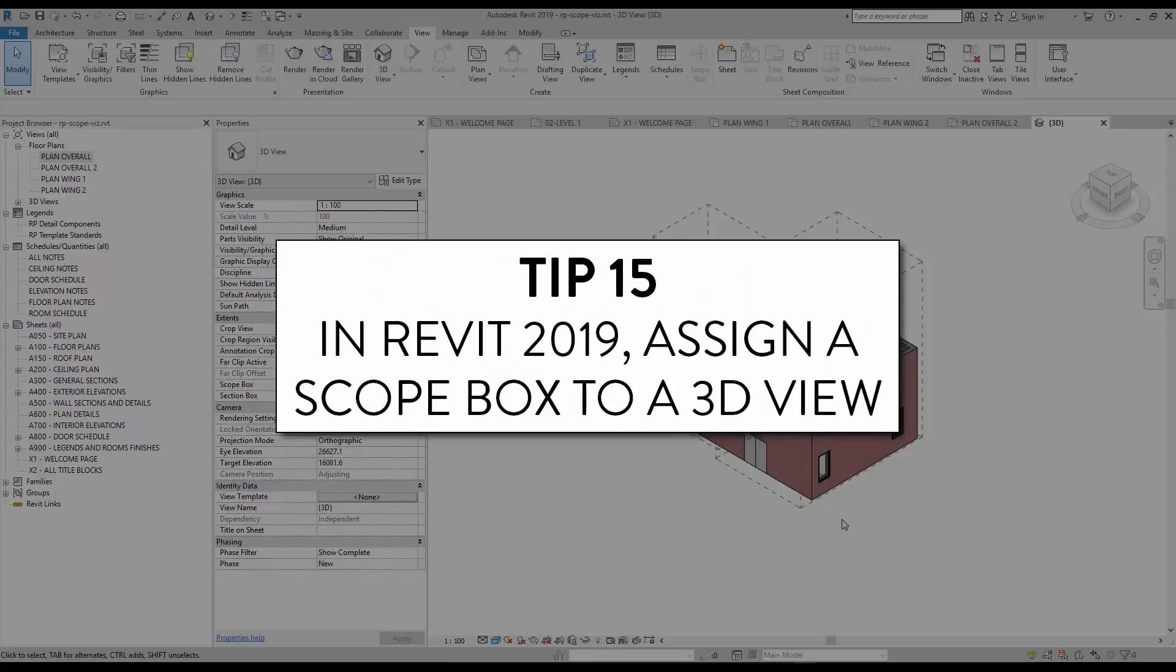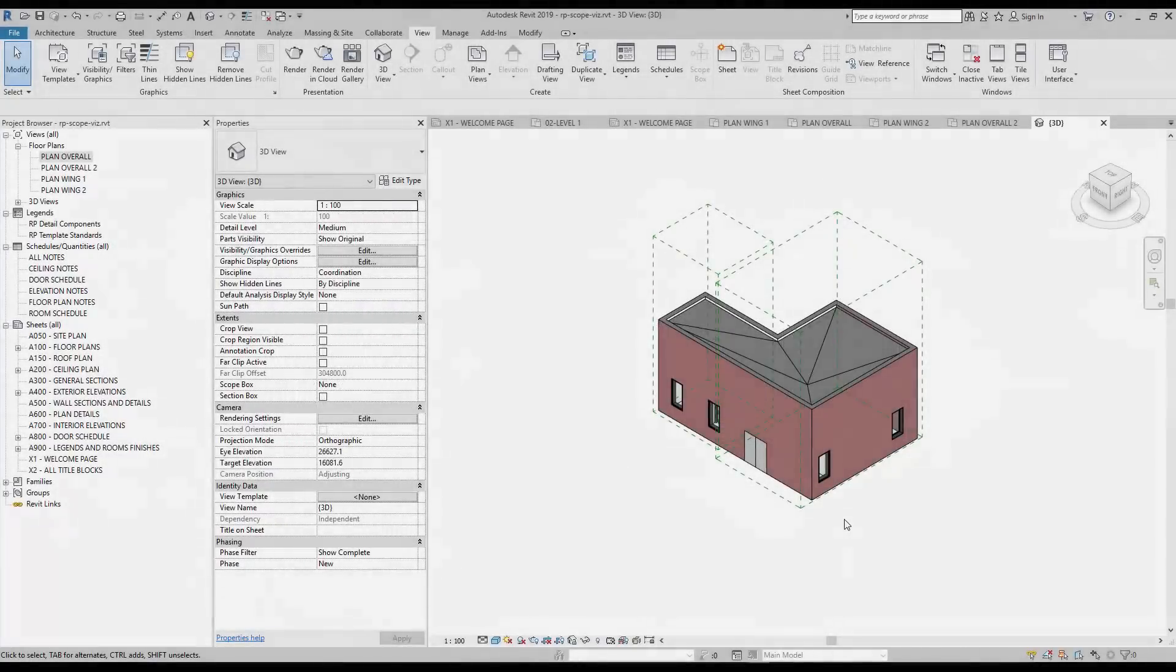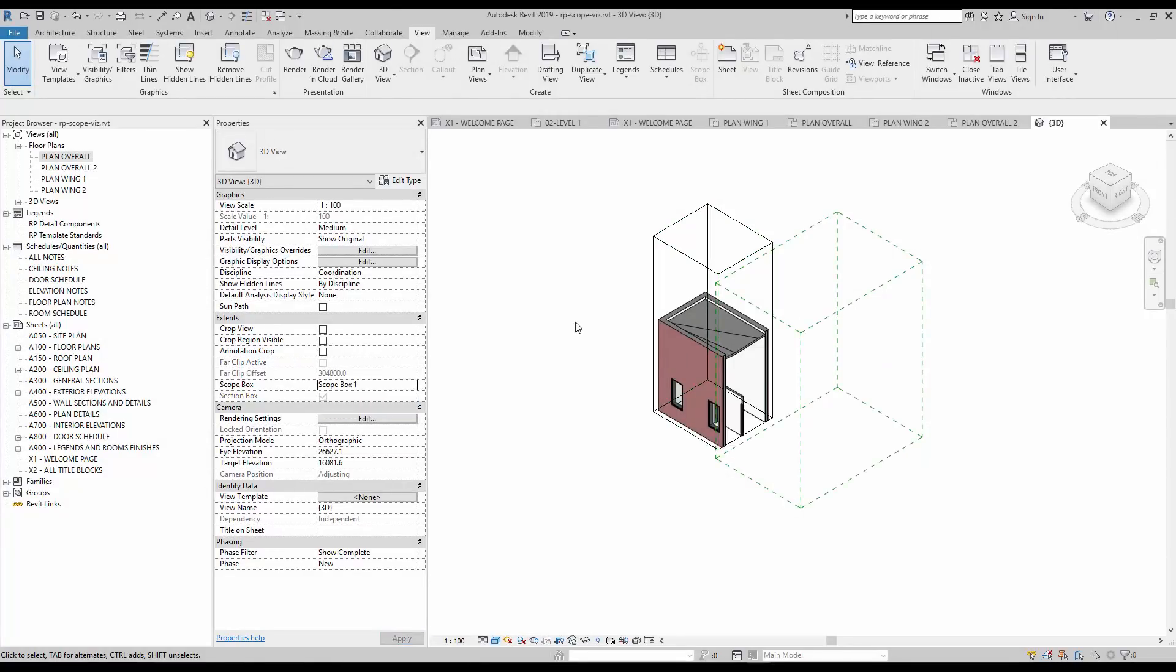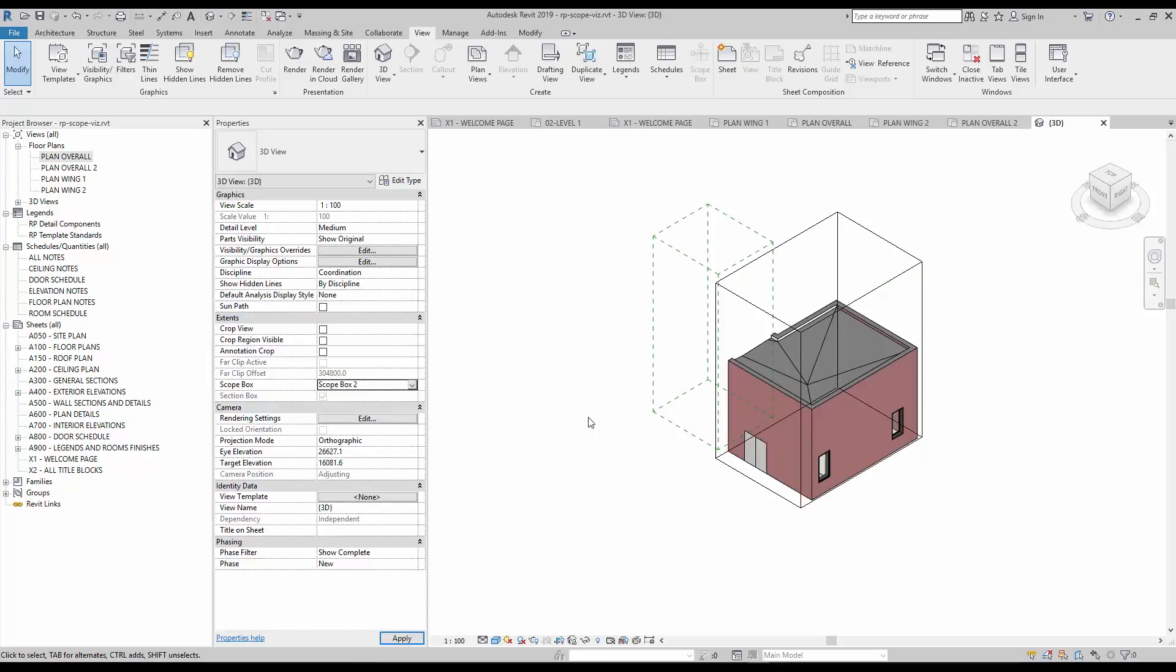Tip number 15, in Revit 2019, assign a scope box to a 3D view. With the new version of Revit, it is now possible to assign a scope box to a 3D view. This will perfectly match the section box to the scope box.